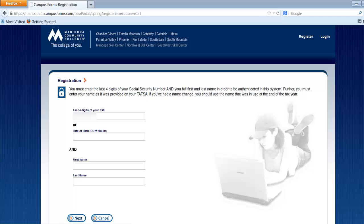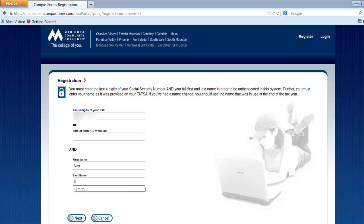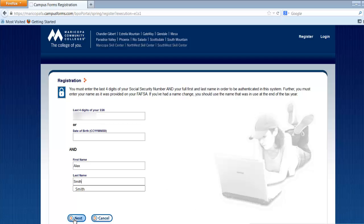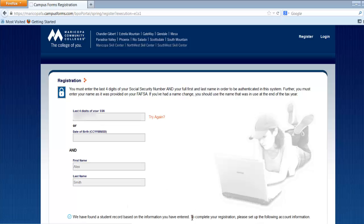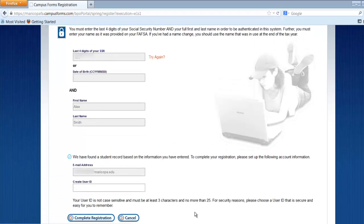The page will ask you to identify yourself by entering either the last four digits of your Social Security number, or your birthday, plus your first and last name, as they appear on your Free Application for Federal Student Aid, or FAFSA. After entering this information, click the Next button.